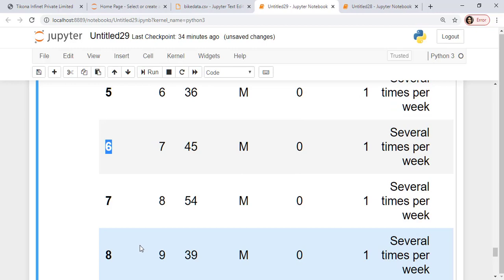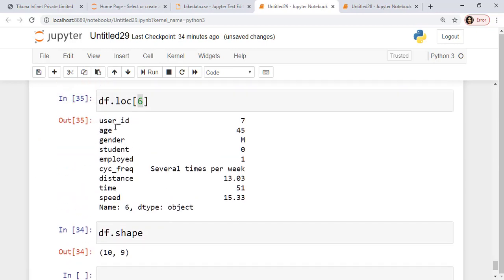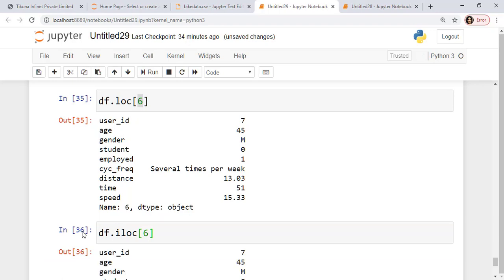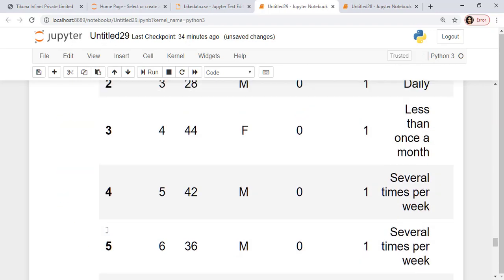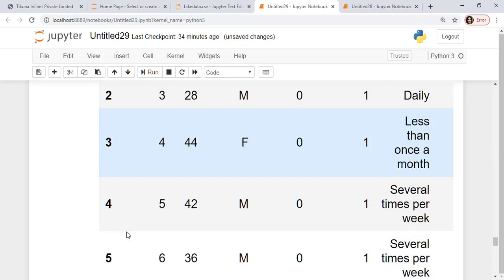This is the index that we are looking at. So it will give me all the details here, user id 7, age 45, so you can check. Now if I want the indexing to be done in terms of index location, so here if I give the value 6 here, it's going to be the same because the index location and this is actually the same. So let me do a little change here. I'll also show you something else.